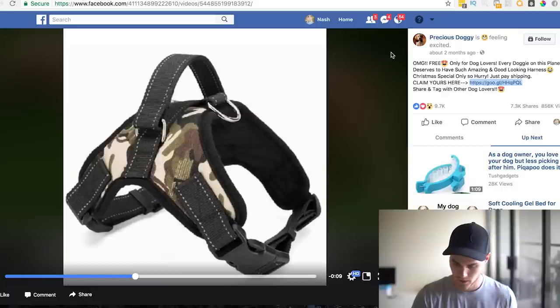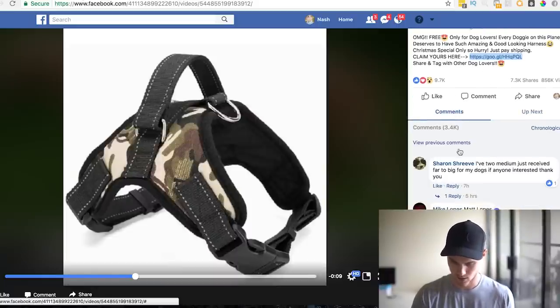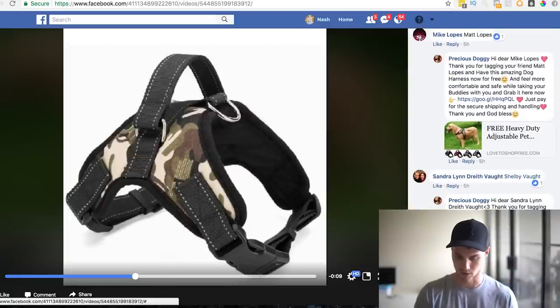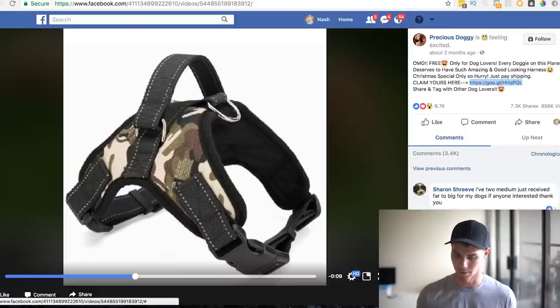One more thing — you want to make sure that if the ad is recent, they're still getting comments. Let's check: seven hours ago, five hours ago, five hours ago — still getting comments, which means people are still engaging, which means they're still running this ad, and it's obviously working for them. That's all I have to show you guys. Hopefully this was insanely valuable — give me a like, leave a comment, go implement it, like, subscribe, and I'll see you guys tomorrow.